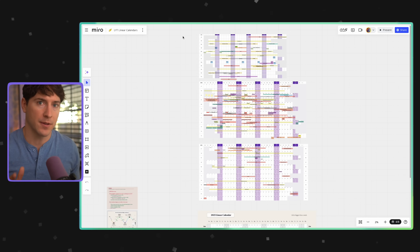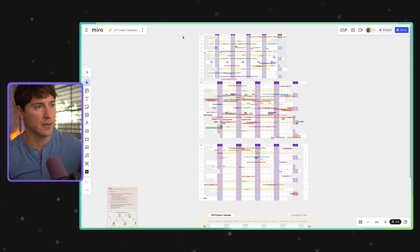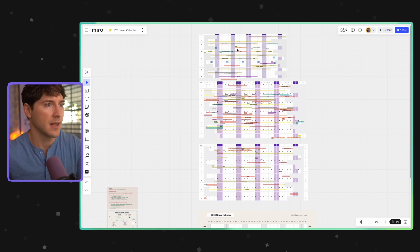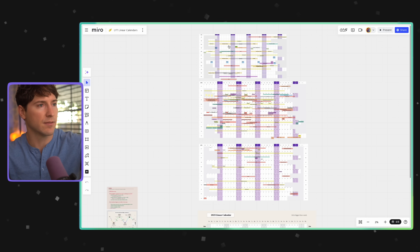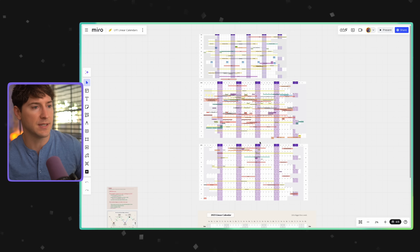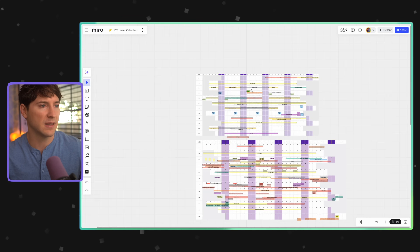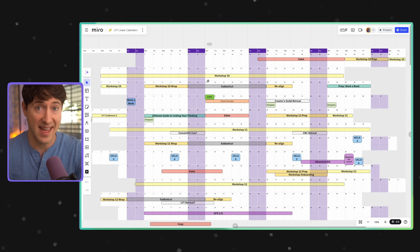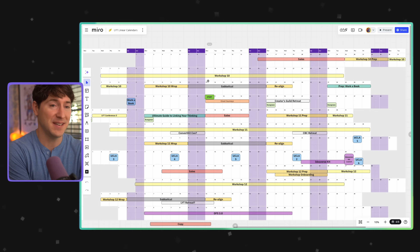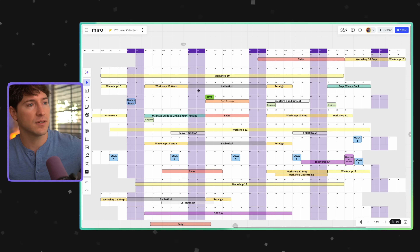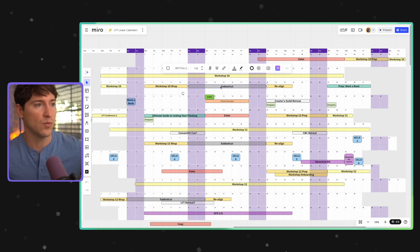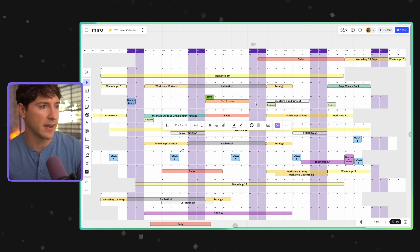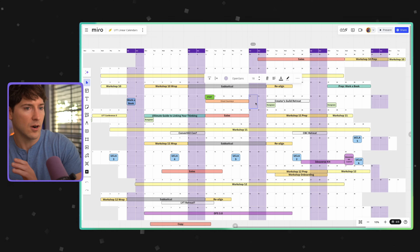I just pulled up our three linear calendars from the past three years in a program called Miro Online — it's a great program. We have 2023, 2024, and 2025, and you can see that we're building it out as we go. Looking at 2023, you can see we have the sales period going on, then Workshop 10. We're on to Workshop 15 very soon. And after each workshop, we've built in these week-long sabbaticals for the team — you can see the different sabbaticals in gray and start to see how these different things are overlapping.